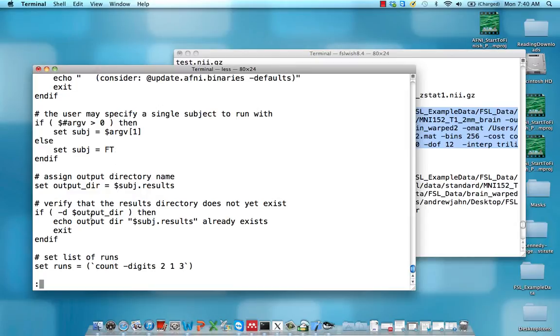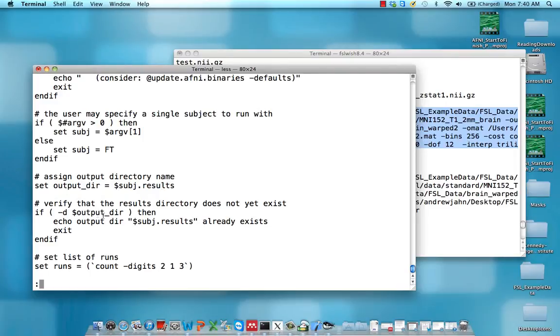And then in Unix, anything with a dollar sign in front of it is a variable. So for example, when we say set output_dir equals subj.results, then when we call upon dollar sign output_dir, that is whatever we assigned it up here.